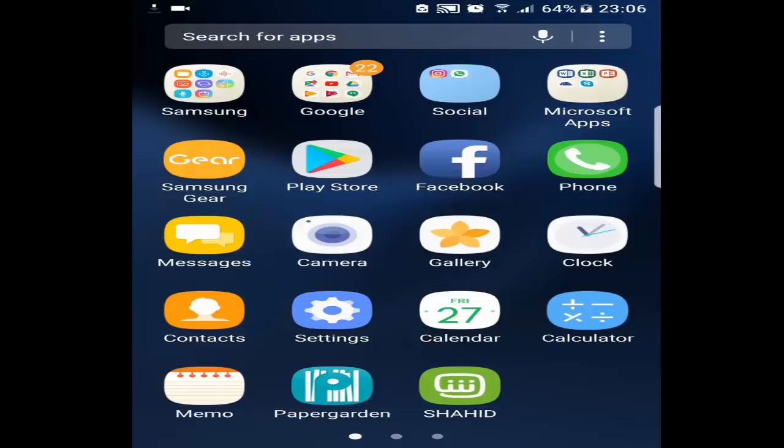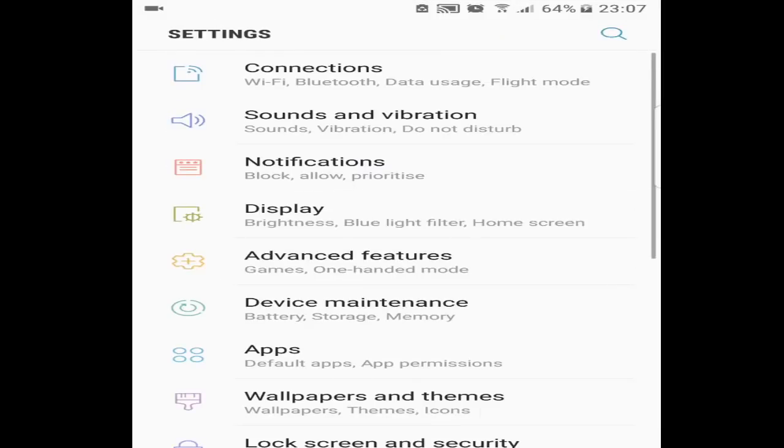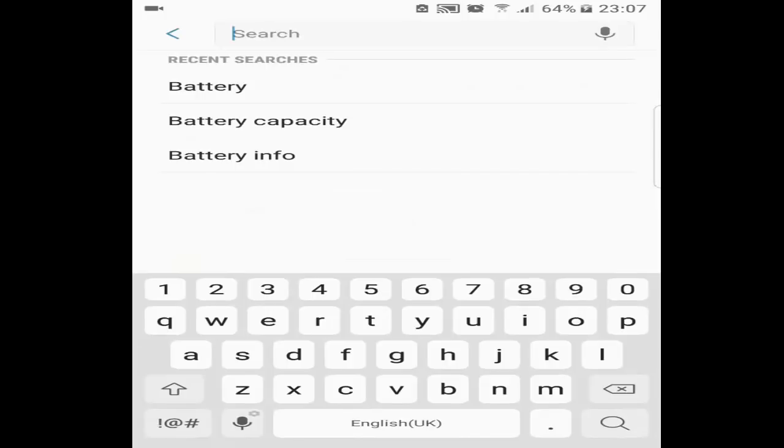So all the users who have been facing this, I got this solution for you. First of all, you will go to the settings and in the settings you will type battery.